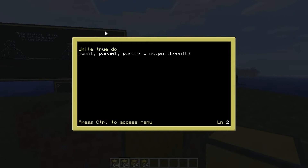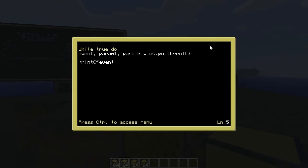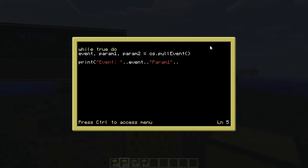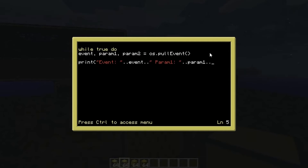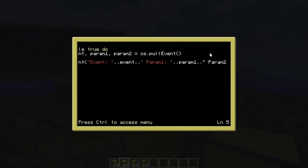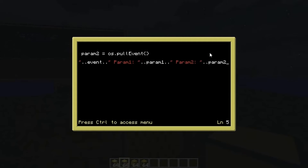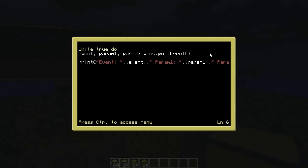Then we're going to print: print("event: " .. event .. " param_one: " .. param_one .. " param_two: " .. param_two). Make sure there's a space so the values don't touch each other. Then end the loop and end the script. Save and exit — that's our little 'listen' script.